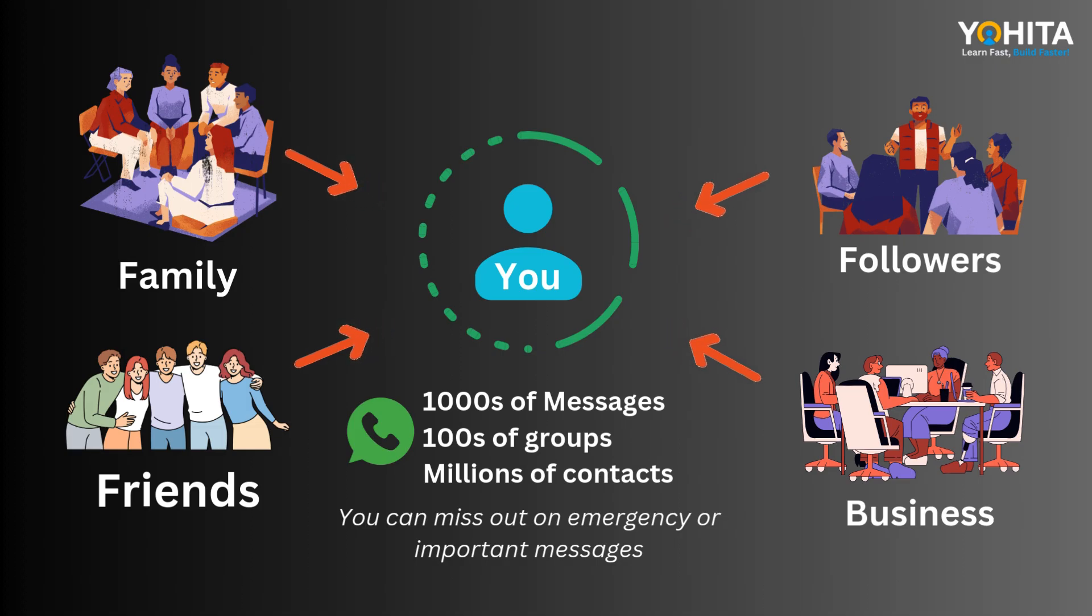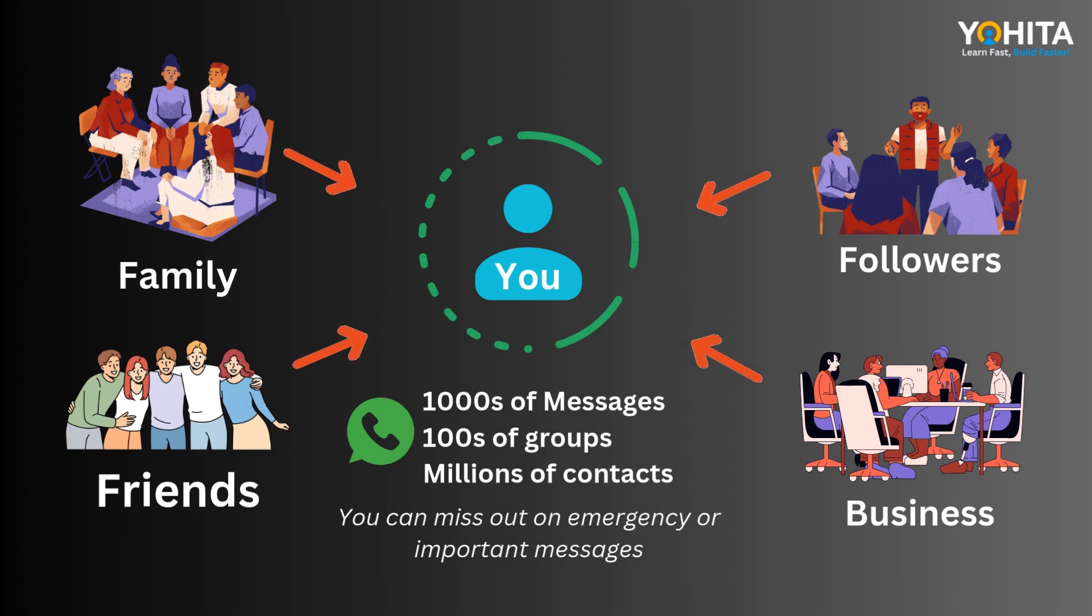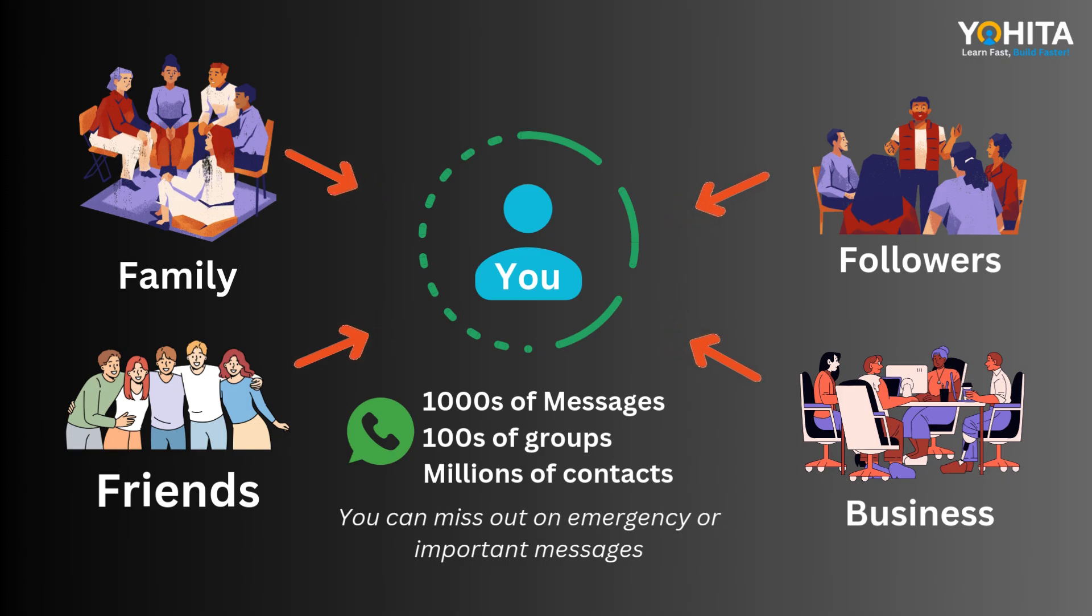With so many chats, it's impossible to keep up and you risk missing something important. But what if you could automate everything?